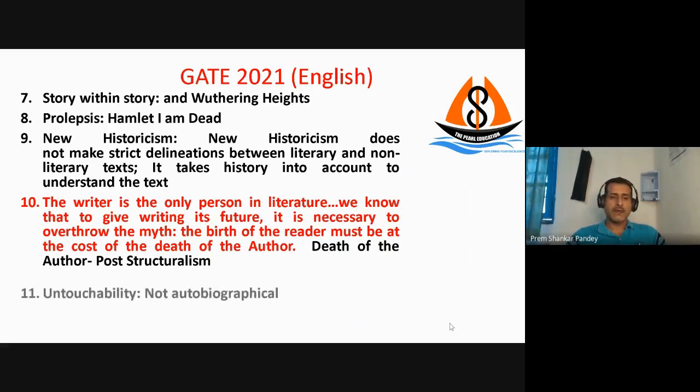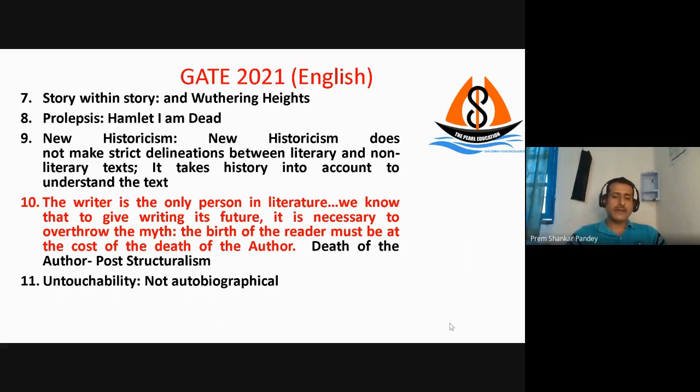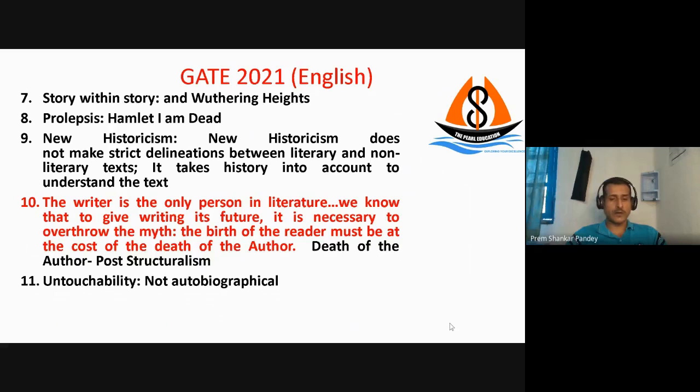Question number 11 asked to identify which among the following is not an autobiographical work. The answer was 'Untouchability' by Mulk Raj Anand.